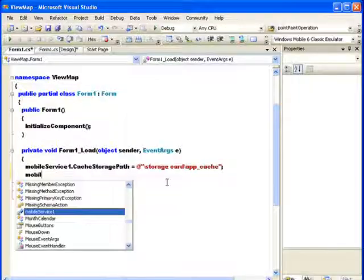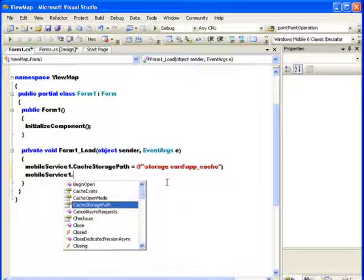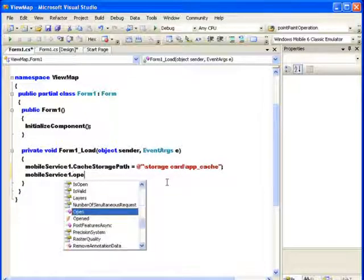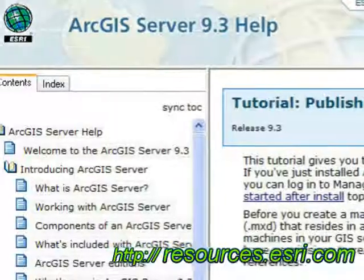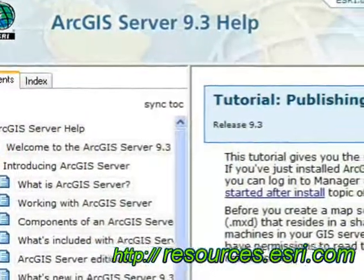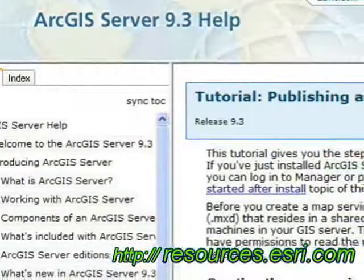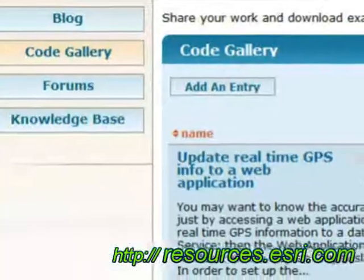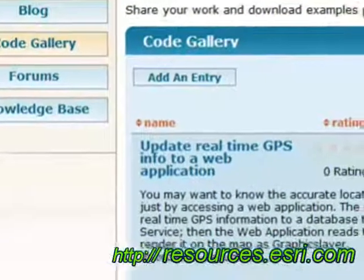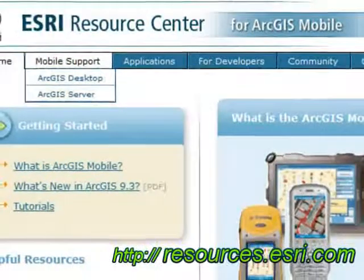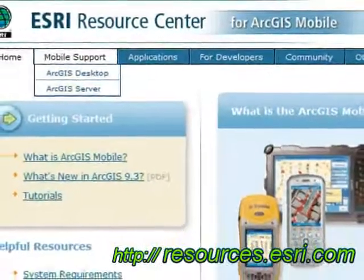What we want to do is take you from a completely blank Visual Studio project all the way in a couple of minutes to a completely deployed, very simple application on a mobile device. This is not a detailed tutorial. Of course, for more details and samples, we encourage you to go to the ArcGIS Mobile Resource Center. So Sabine tells us that she can walk us through this in just a few steps. So let's go ahead and do that.